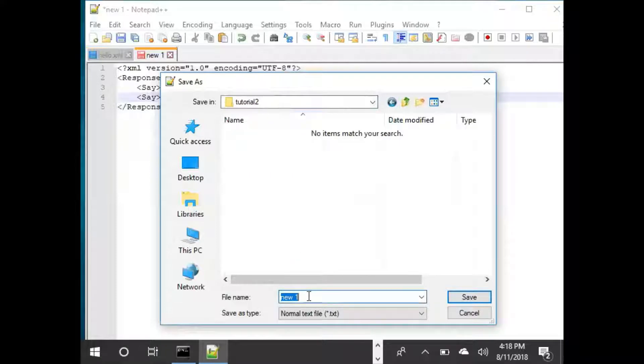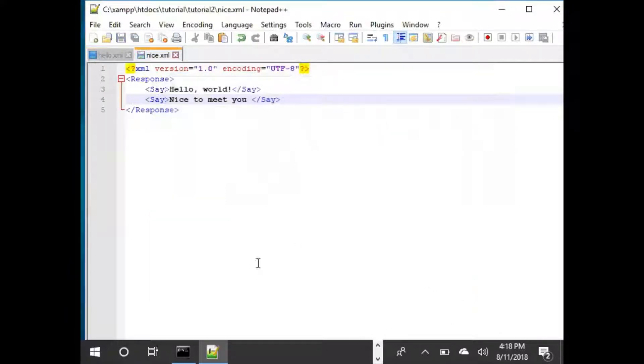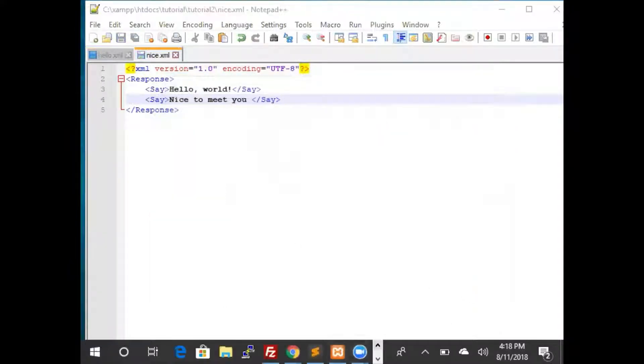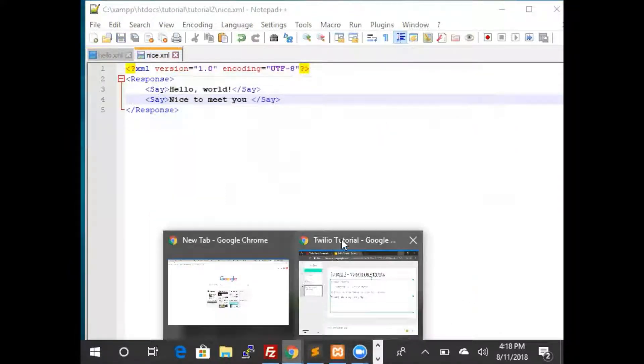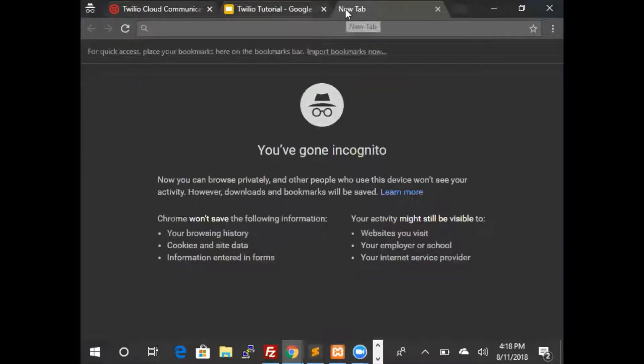Let's save the file as nice.xml. We now have nice.xml. Let's look for this file in the ngrok folder.